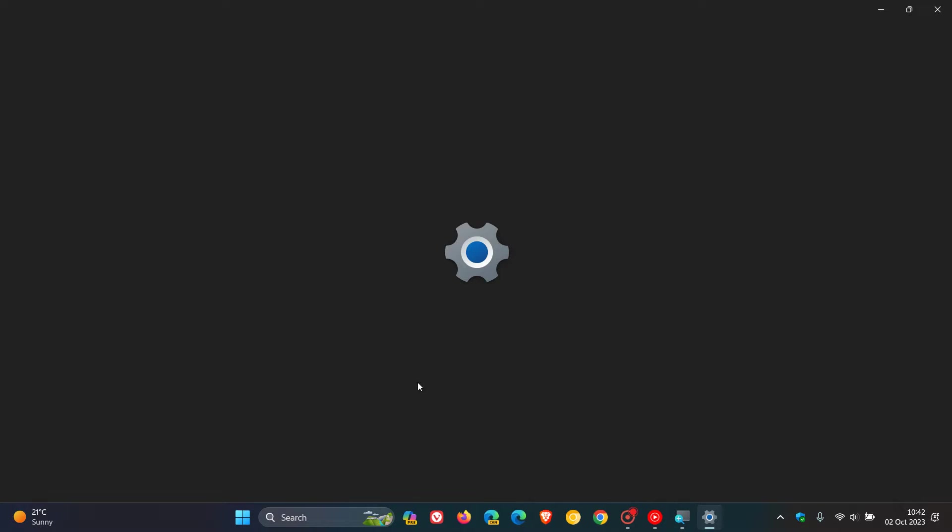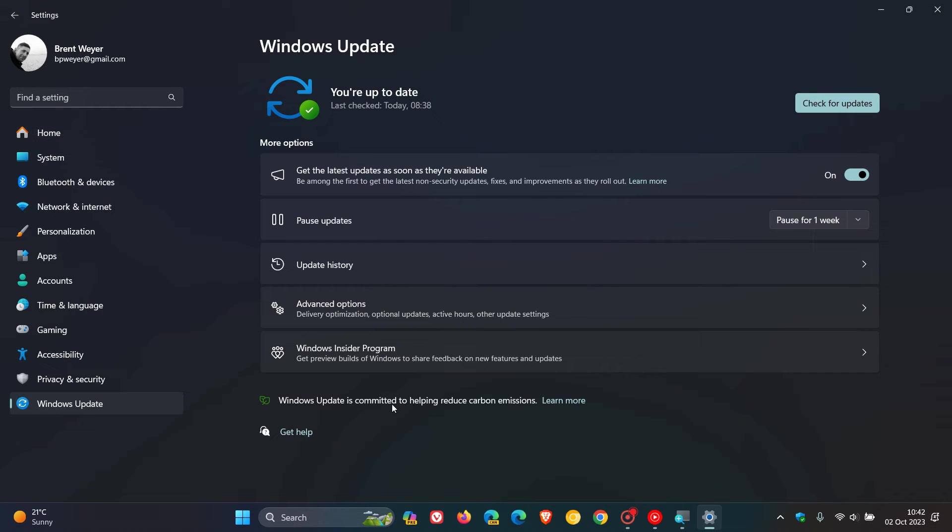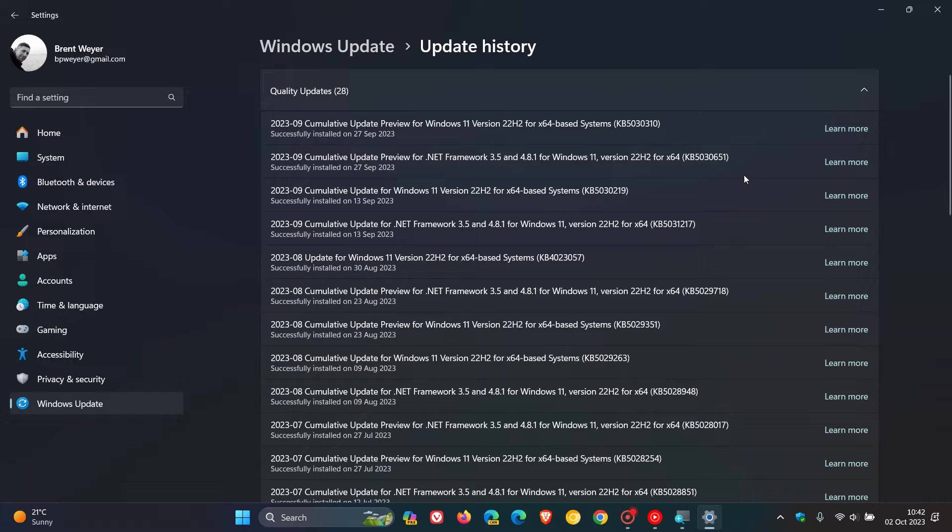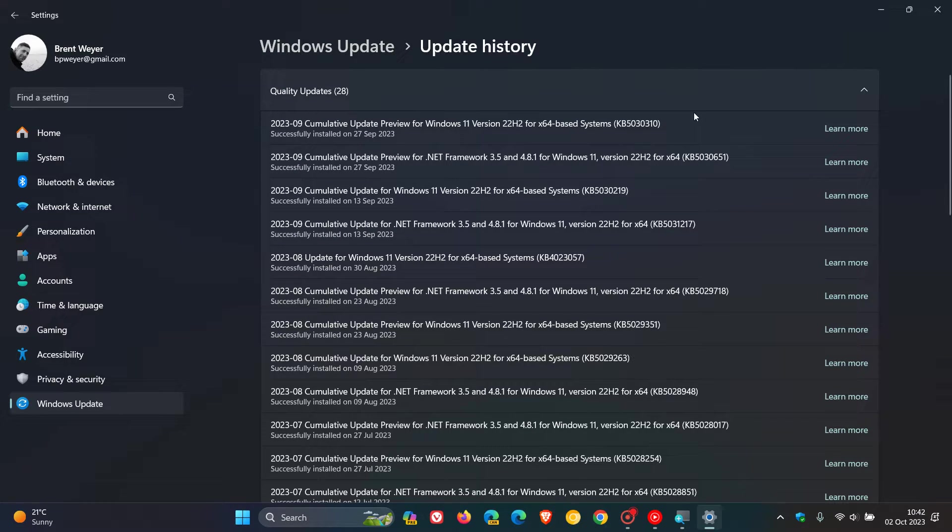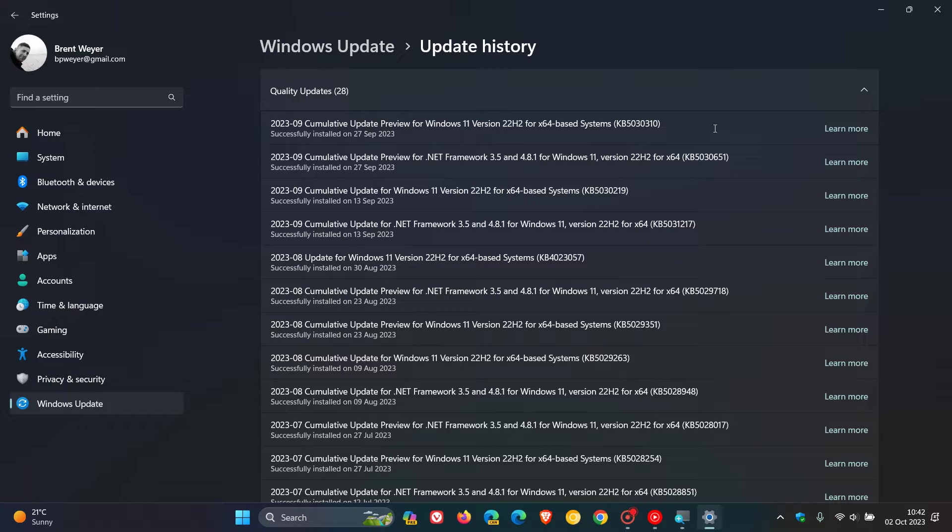So last week, Microsoft started pushing out the fourth wave of new features, also known as the Moment 4 update to Windows 11 22H2. And that was part of the optional bug fix update, KB5030310, which was last month's optional C-release update.